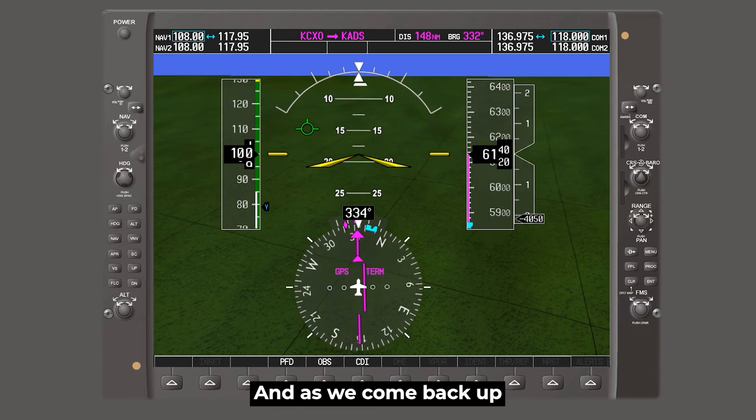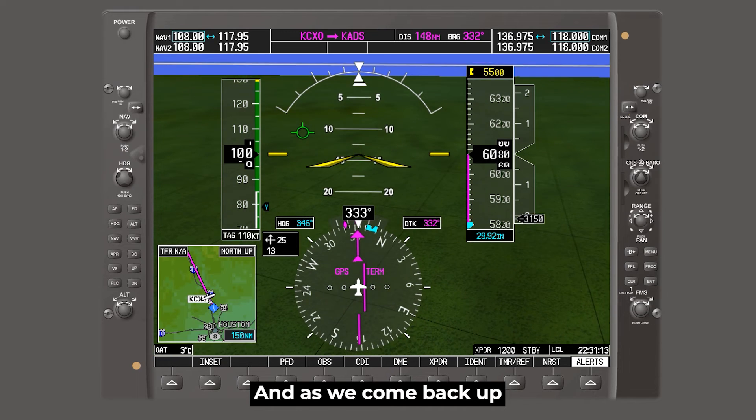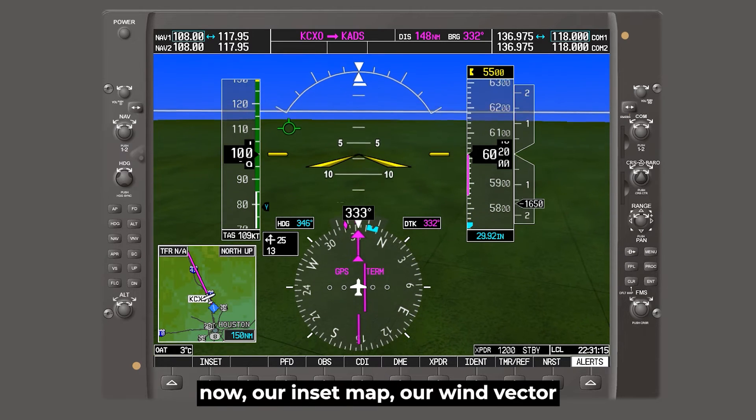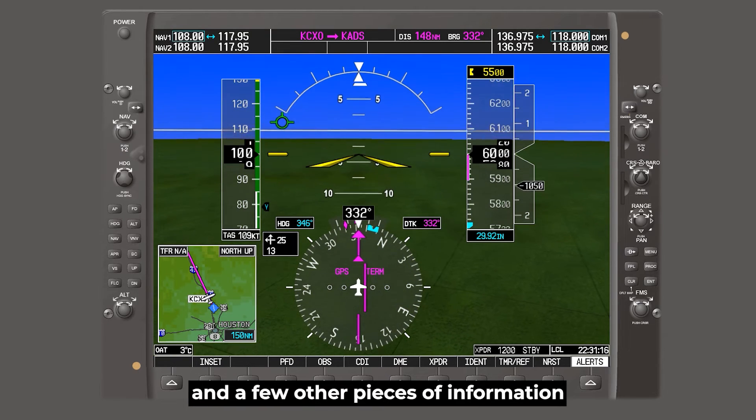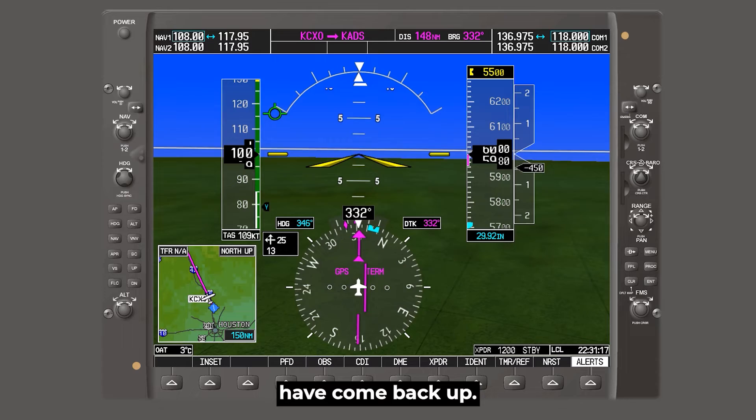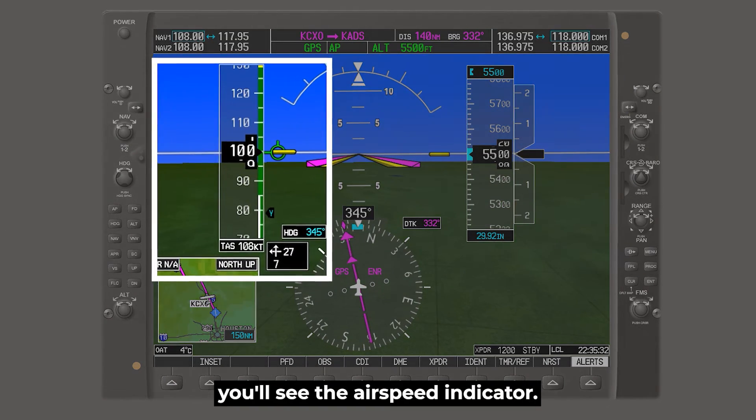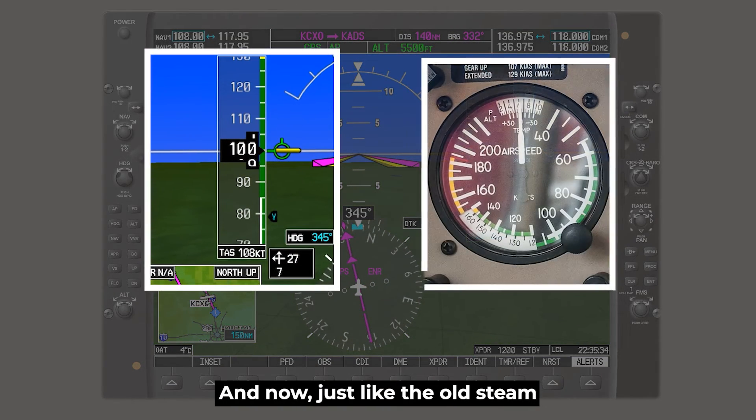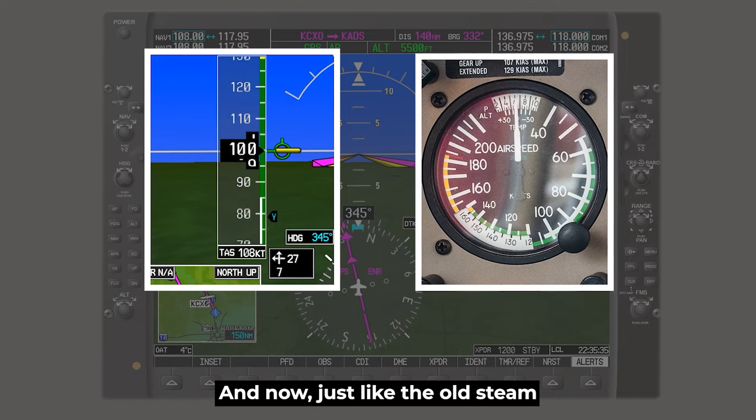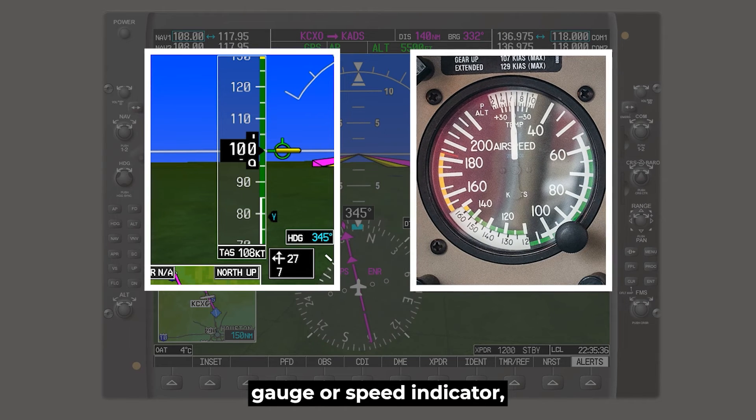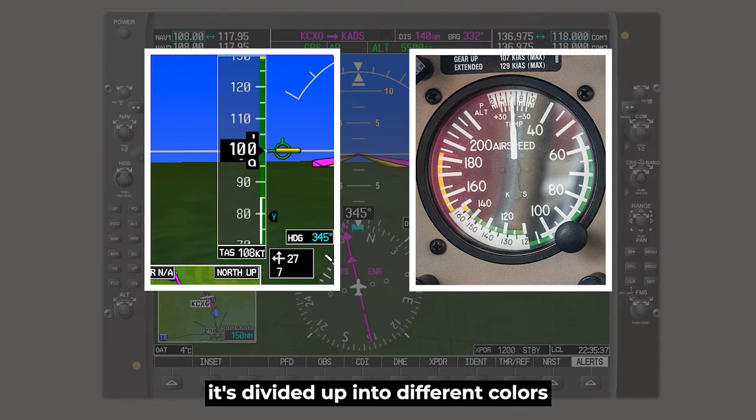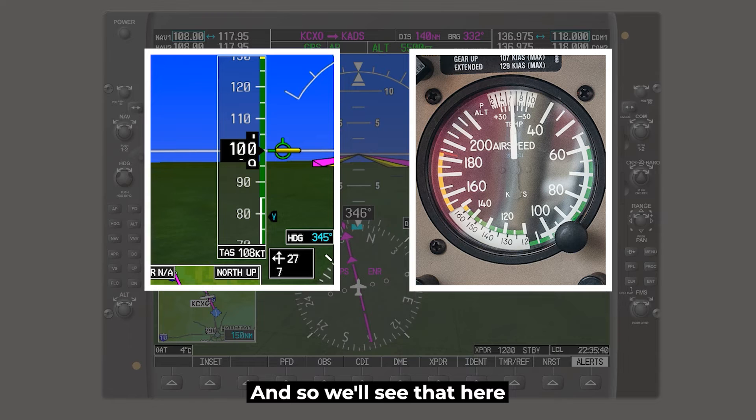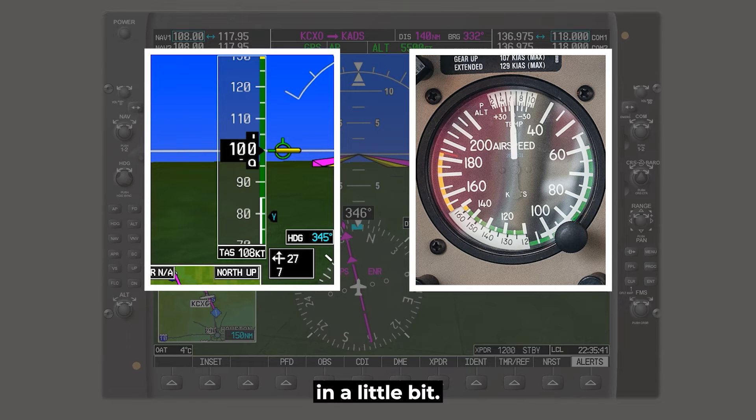And as we come back up, now our inset map, our wind vector, and a few other pieces of information have come back up. On the left side of the screen, you'll see the airspeed indicator. And now just like the old steam gauge airspeed indicator, it's divided up into different colors and different ranges. And so we'll see that here in a little bit.